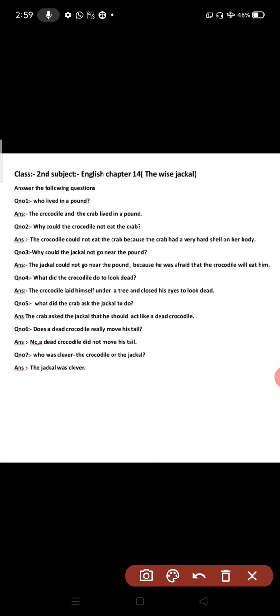Chapter 14: The Wise Jackal. Question number one is who lived in a pond? Pond mein kaun rehta tha? Talab mein kaun rehta tha? The crocodile and the crab lived in a pond. Talab mein a crocodile rehta tha or a crab rehti thi. Crocodile magramash ko bolte hai and crab vichu ko bolte hai.